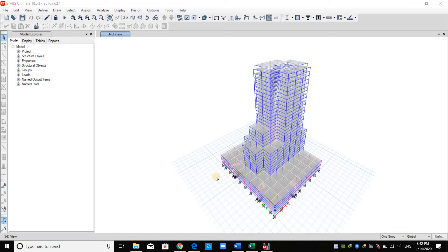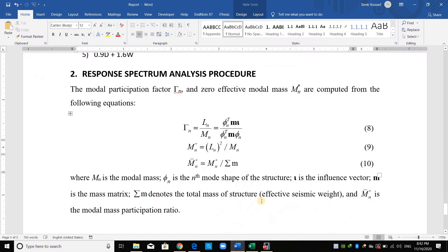Hello everyone. Today I will show you how to compute the modal participation factor and mass participation ratio using hand calculation. Before doing this, let's start reading these equations. We need to use this equation to compute these quantities. The first one is for computing the modal participation factor, and the last one is for computing the mass participation ratio. As shown here, we need the mode shape and the mass matrix in order to compute these quantities.